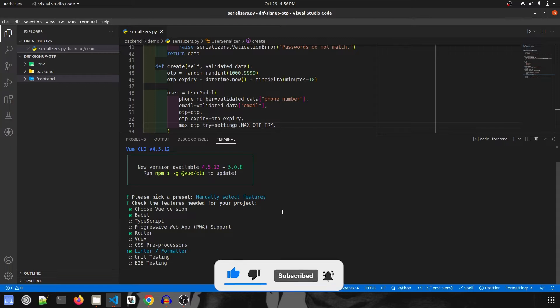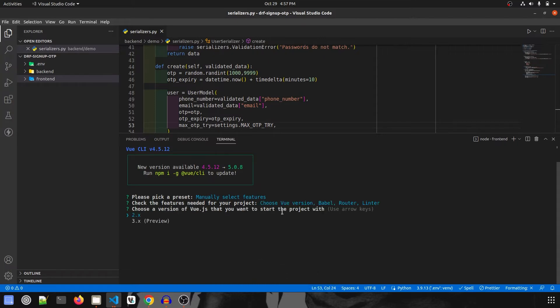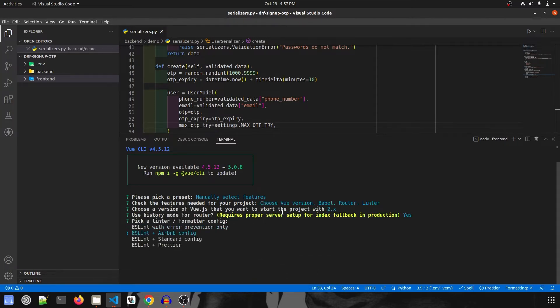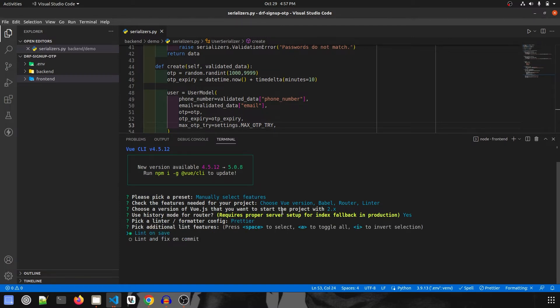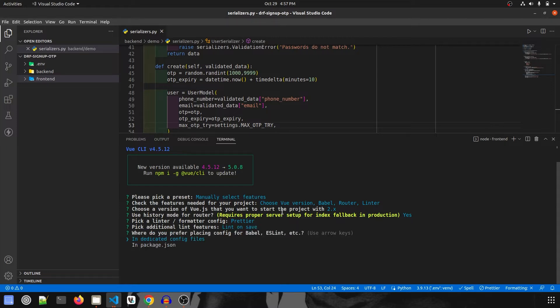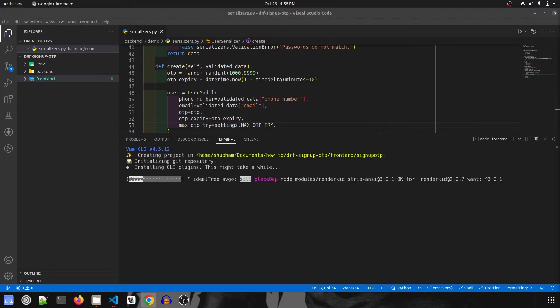I'm going to select Vue 2.x version and use ESLint plus Prettier because I like Prettier. This will be lint and fix on commit, and I want it saved in package.json.